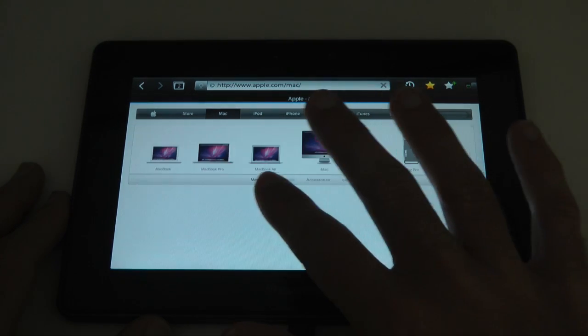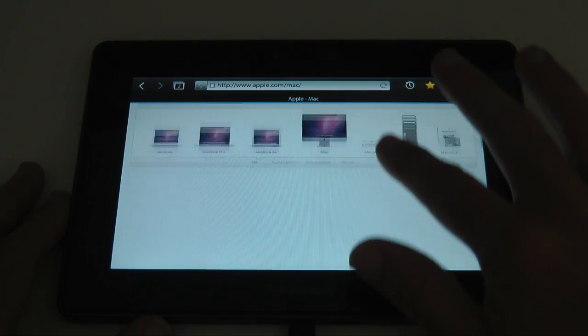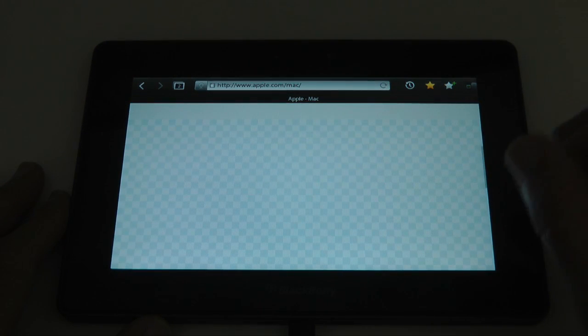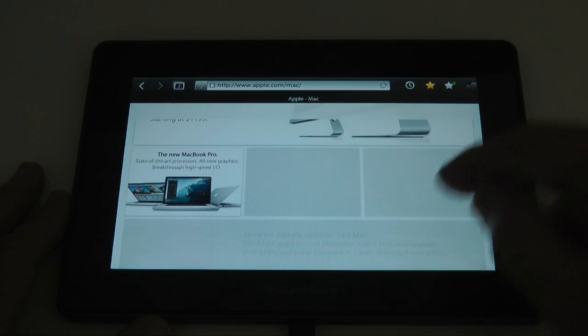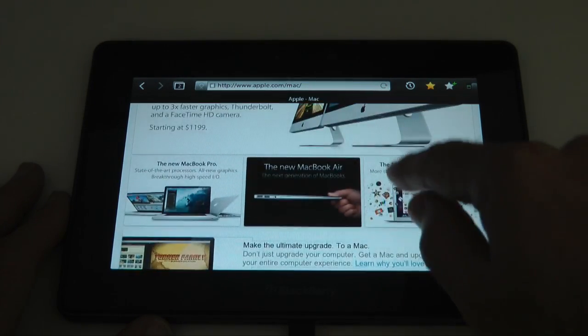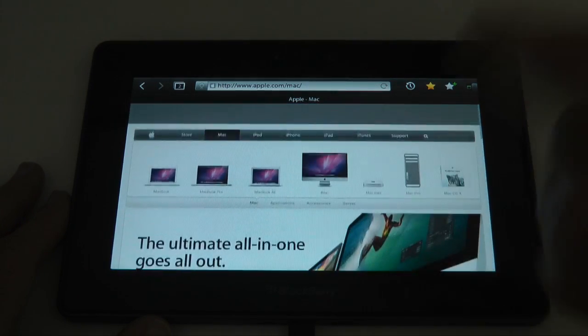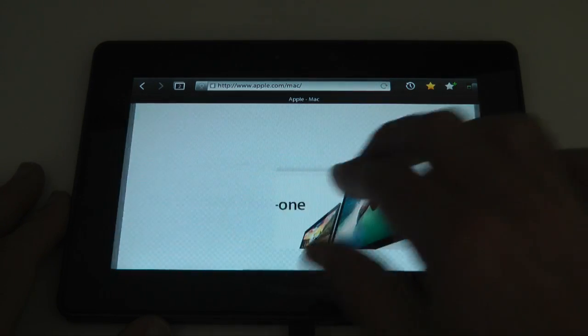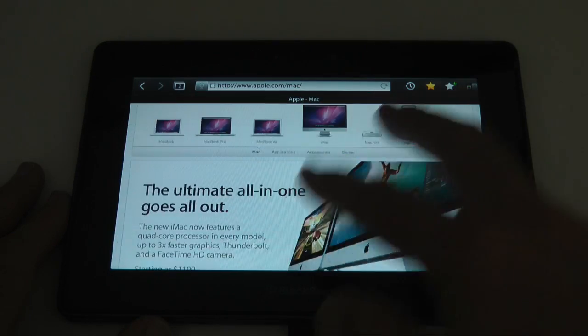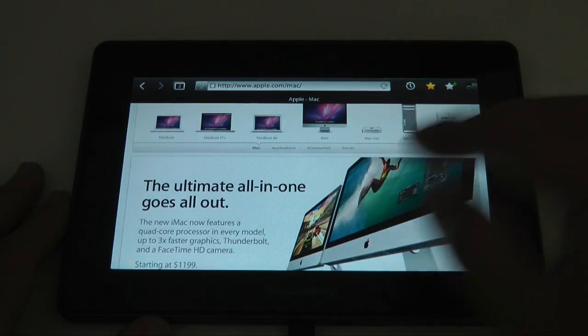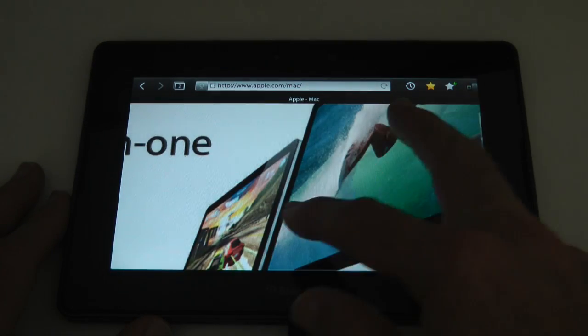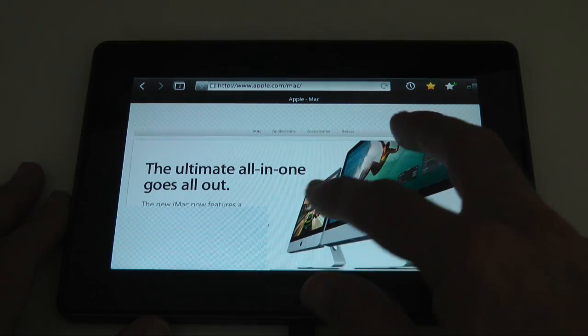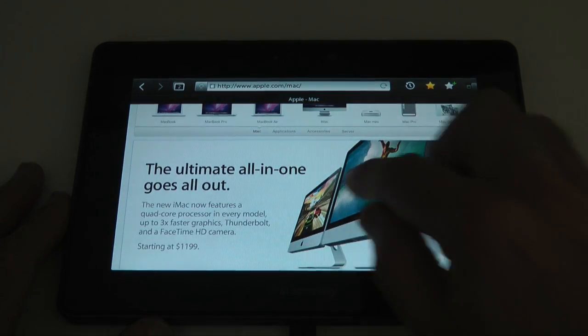This is the Apple website. Again, very nice to scroll around. Still we get this checkerboard in as it's loading. But generally a very nice sort of browsing experience. Responsive on the pinch to zoom as well. So that's really nice.